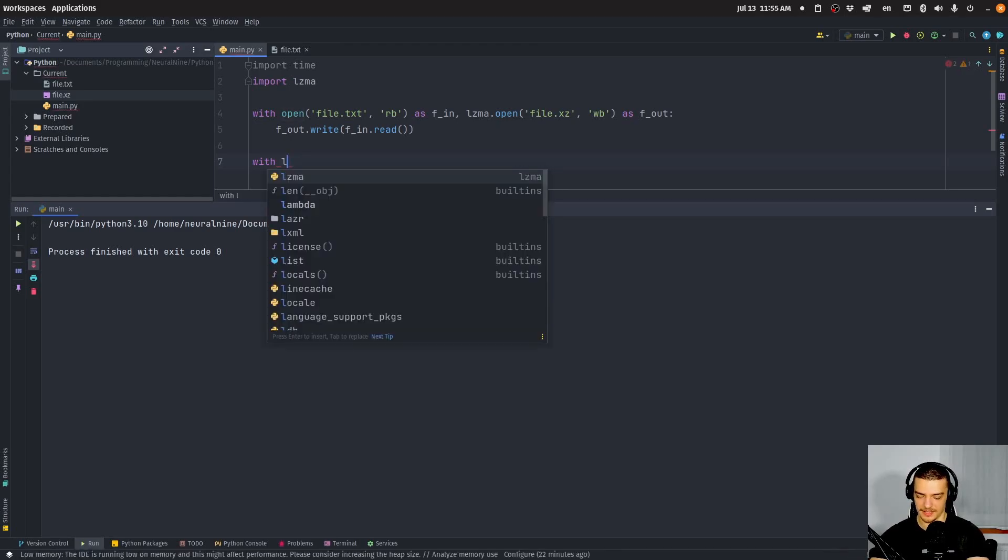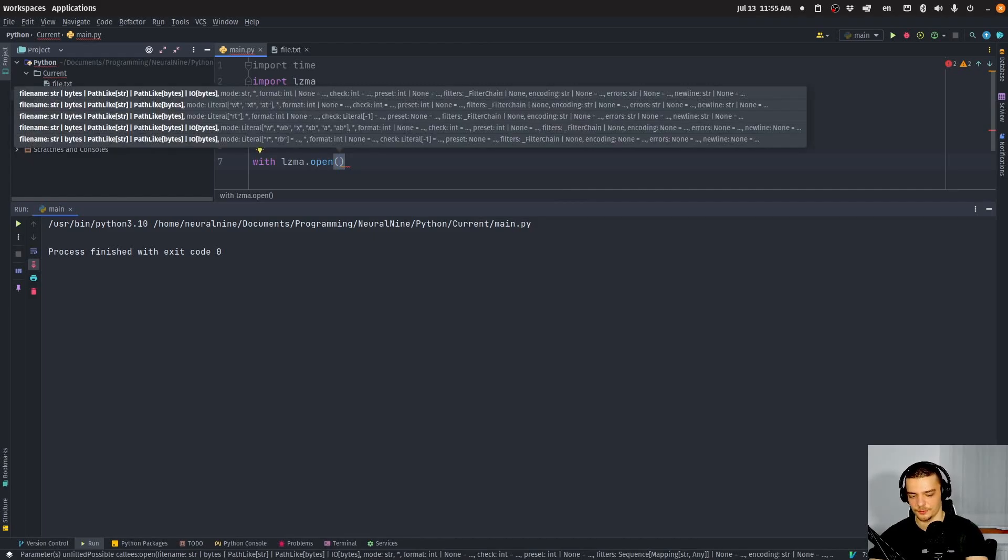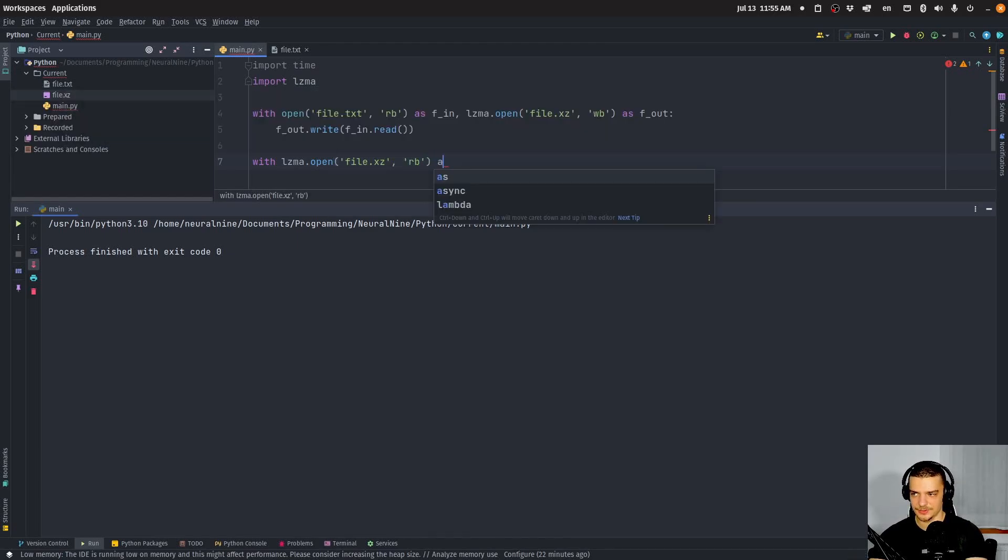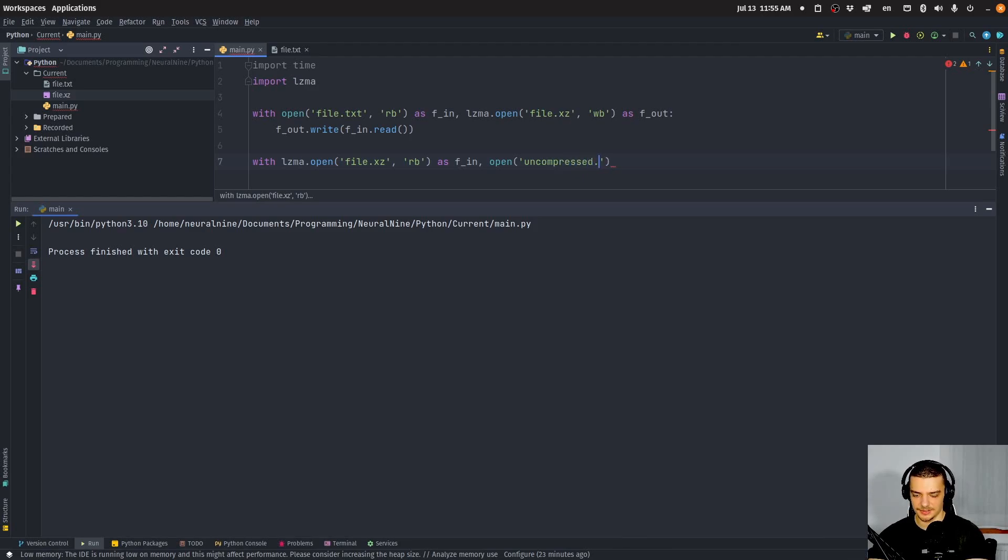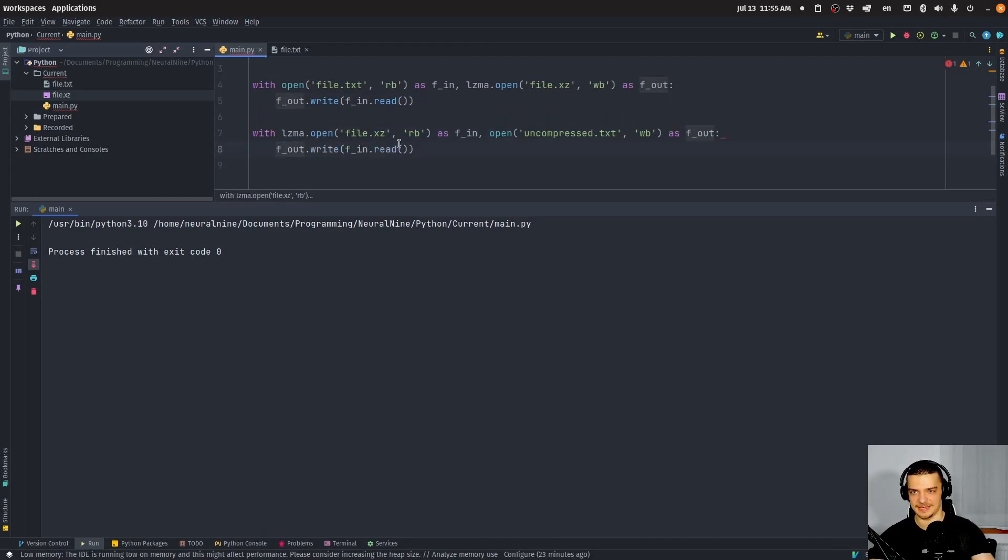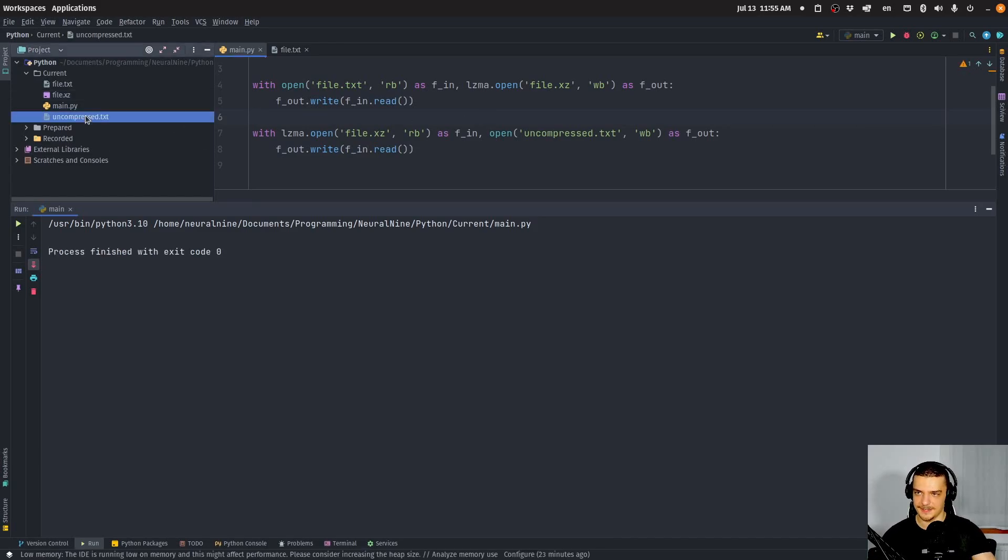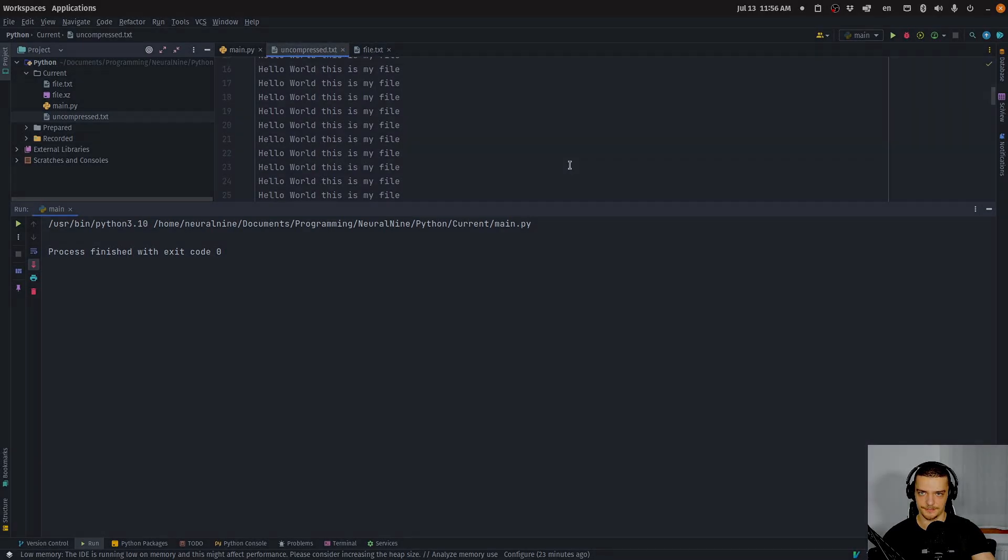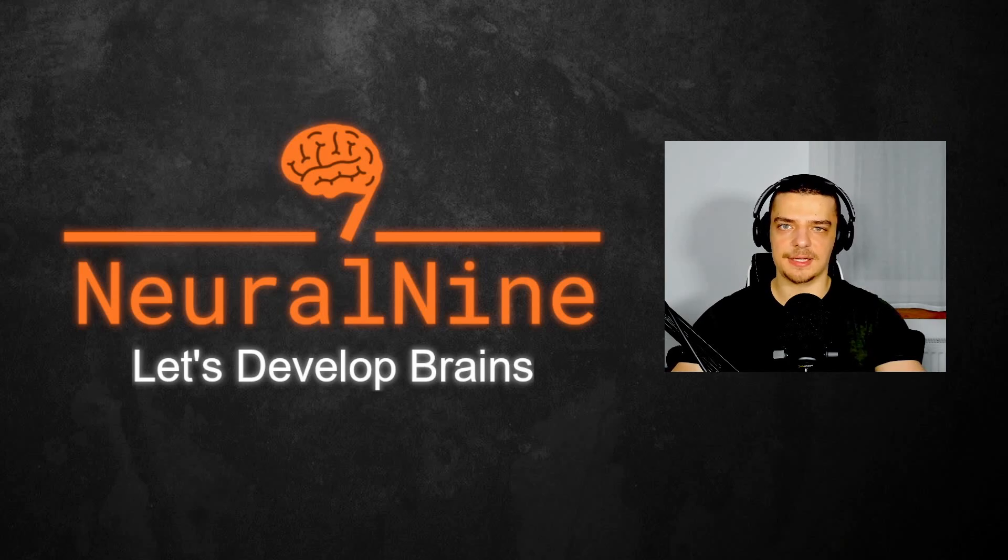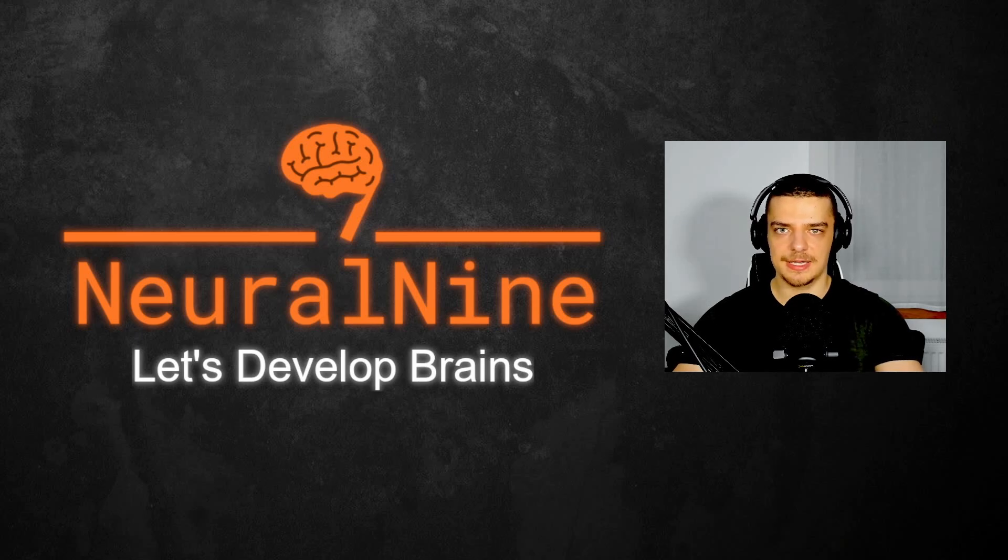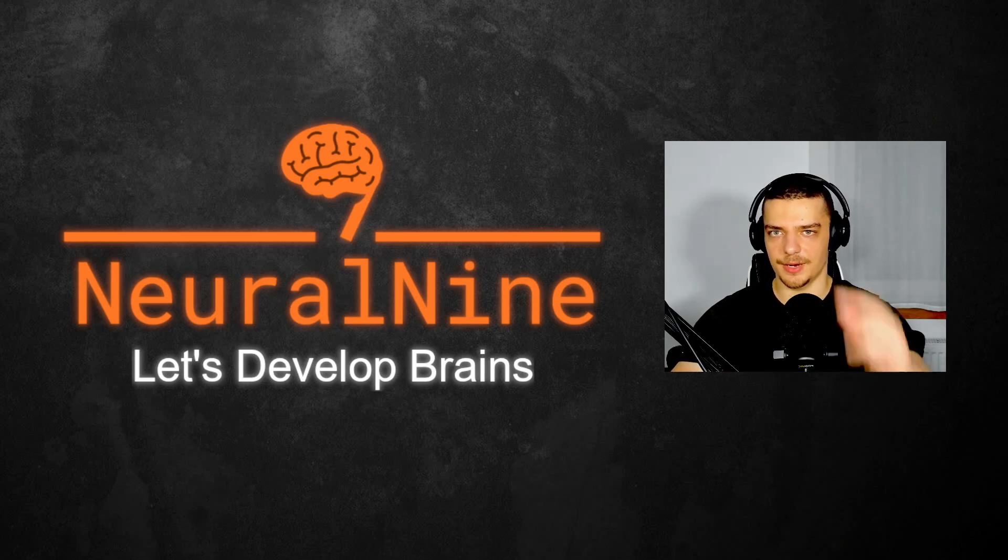So that's it for today's video. I hope you enjoyed it and hope you learned something. If so, let me know by hitting the like button and leaving a comment in the comment section. Don't forget to subscribe to this channel and hit the notification bell to not miss a single future video for free. Other than that, thank you much for watching, see you in the next video, and bye.